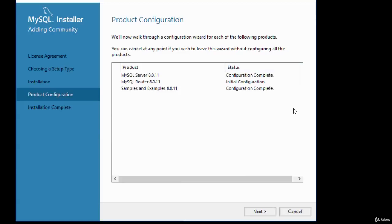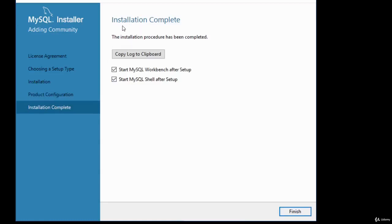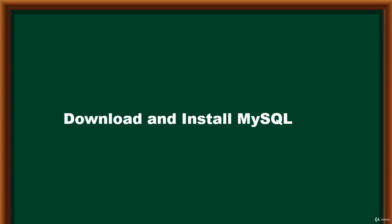The router shows 'Initial configuration' since we didn't configure it. Click Next and the final step tells you 'The installation is complete.' You can start MySQL Workbench or MySQL Shell after setup. I'll uncheck those and click Finish. This concludes the download and installation of MySQL.